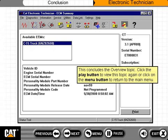This concludes the Overview topic. Click the Play button to view this topic again, or click on the Menu button to return to the Main Menu.